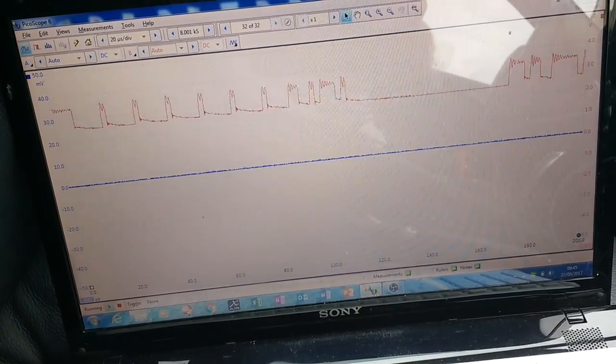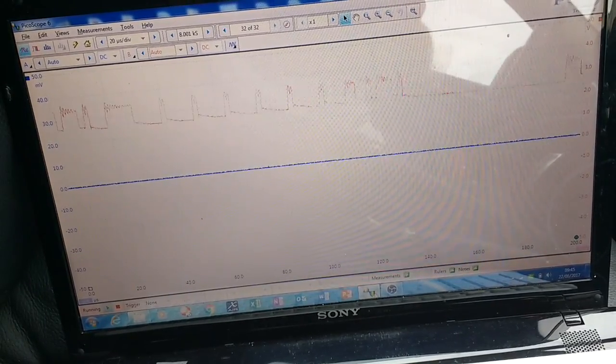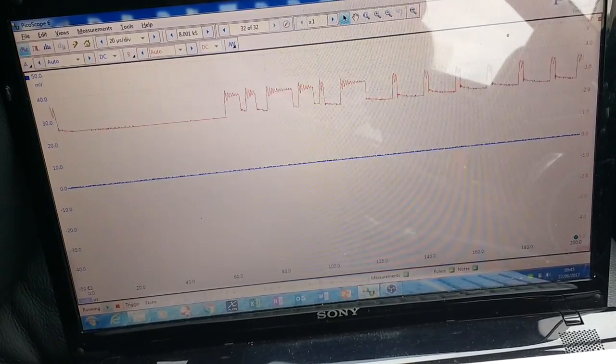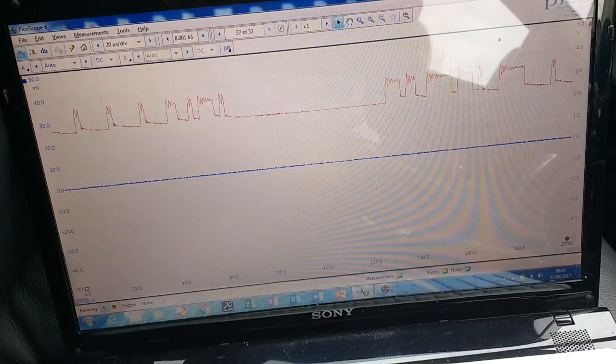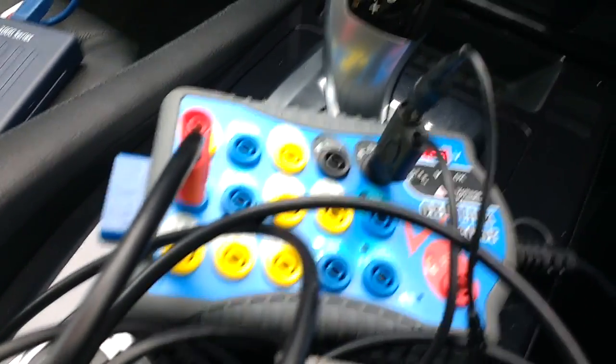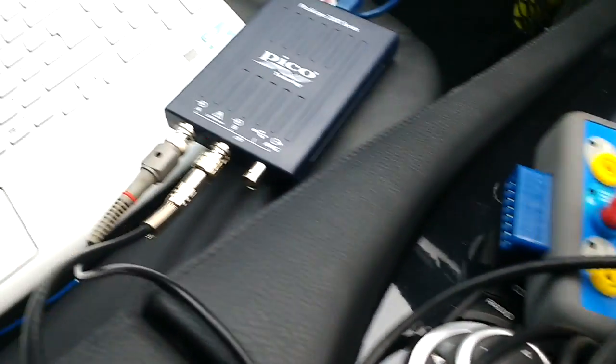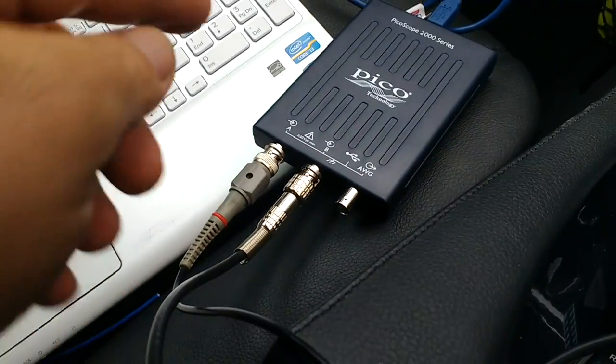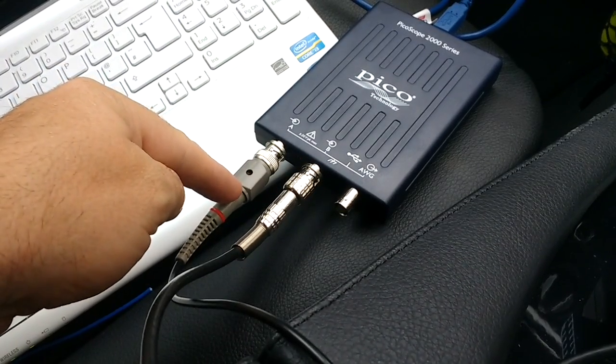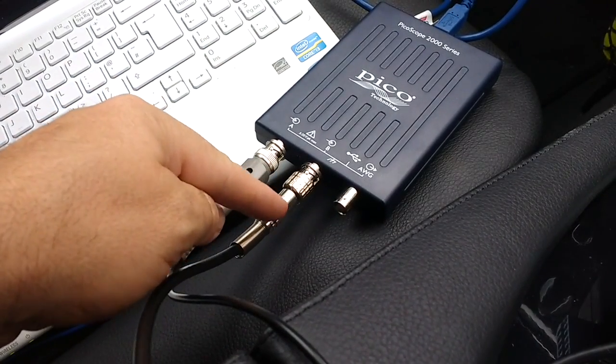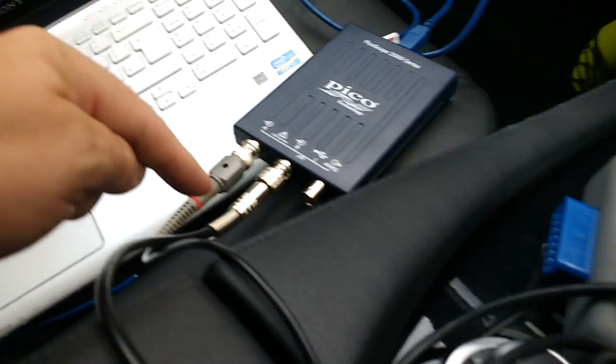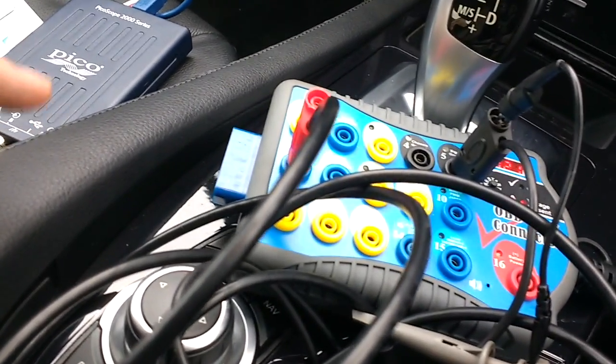So this morning I'm going to show you PicoScope on CAN bus networks. I'm just inside the car and I'm using this little breakout box. That's one of the leads that came with the PicoScope. This is another one I got off eBay a long while ago. I think it was a Hantech lead.